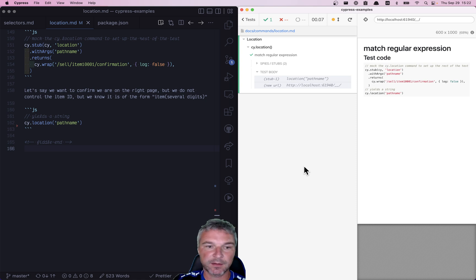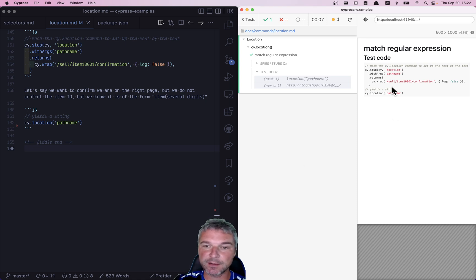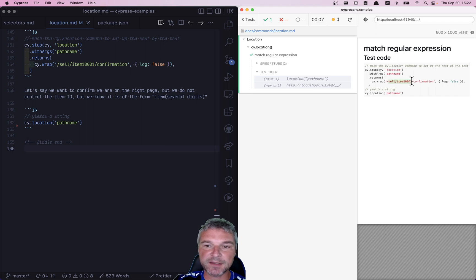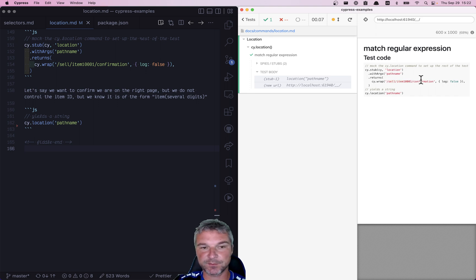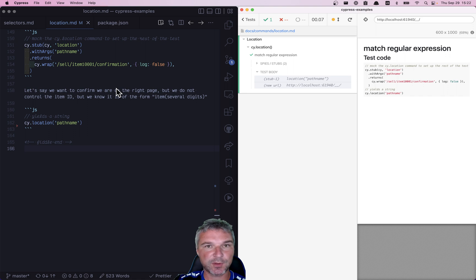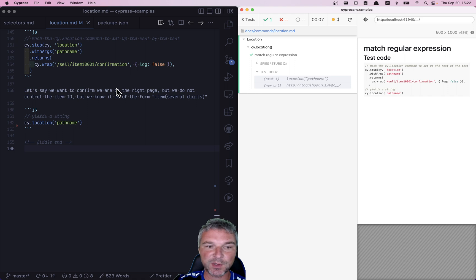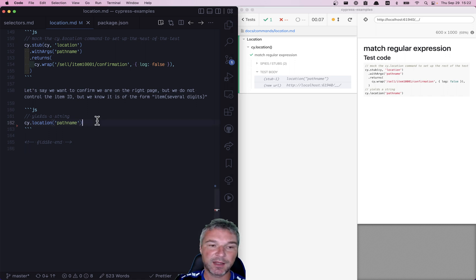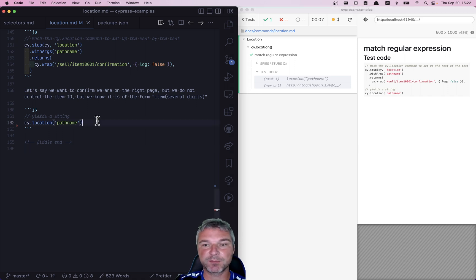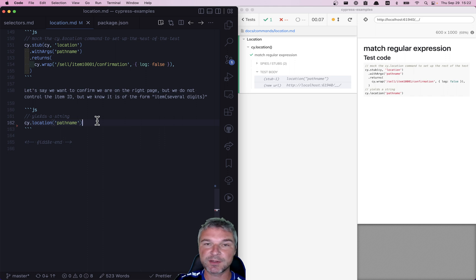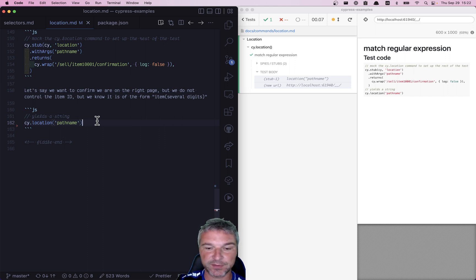Imagine that your application is running and the URL is something like /sell-item/item-id/confirmation. You would like to confirm the ID, but you don't have the ID itself. So first, you want to get the location, and the pathname argument means I don't need the full URL, just the pathname part of it.